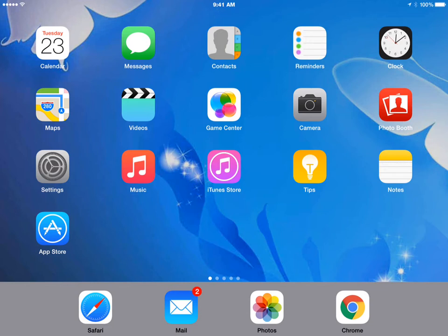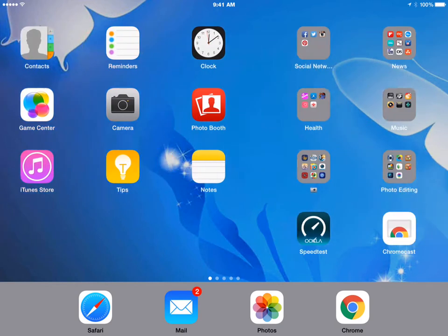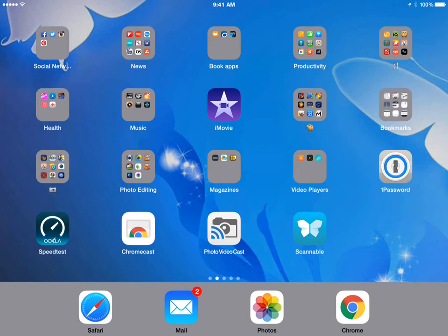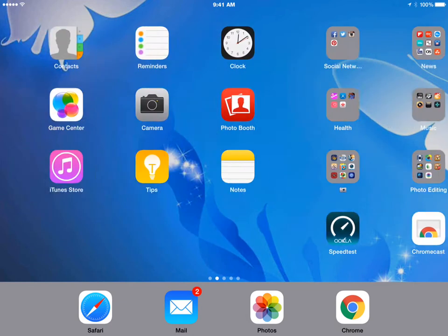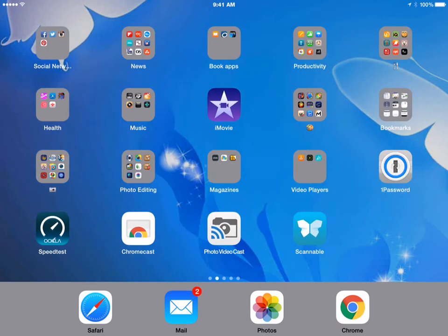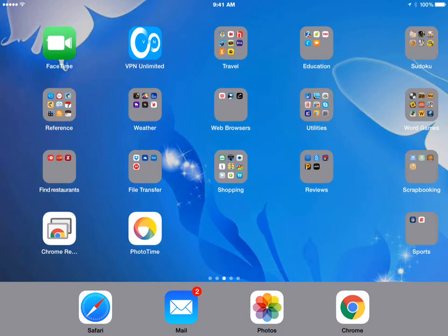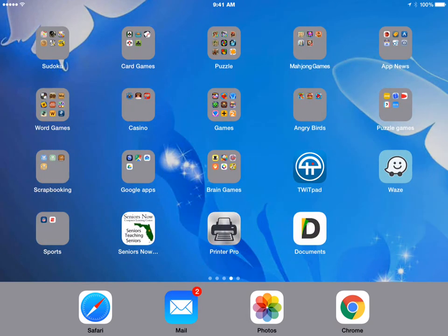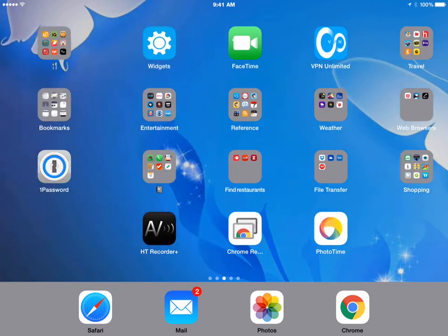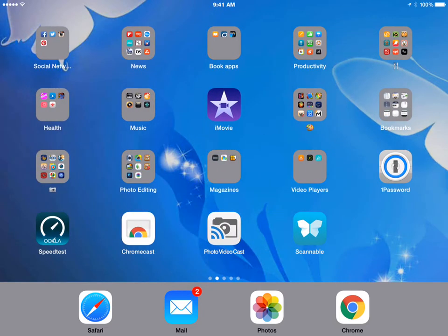To go to the next screen of icons, I put my finger at the right of the screen and swipe to the left. To go back to the previous screen, I put my finger on the left side of the screen and swipe to the right. I can keep repeating this to go through the different screens of icons that I have.